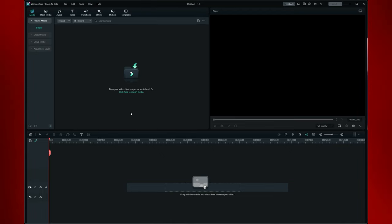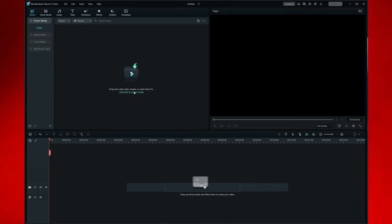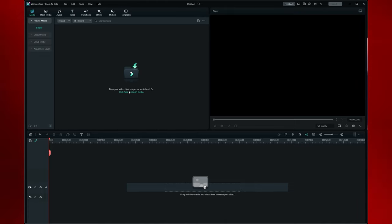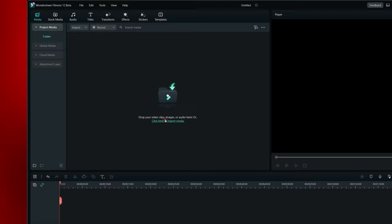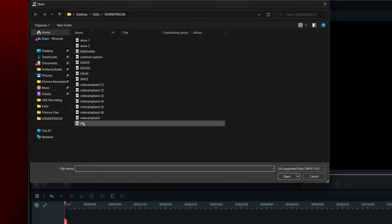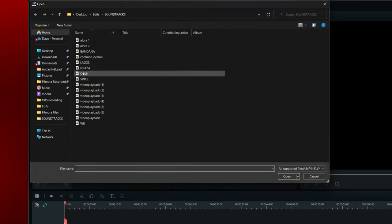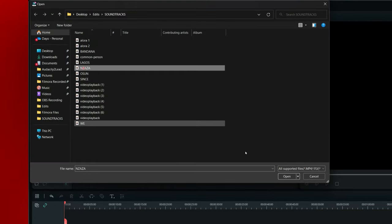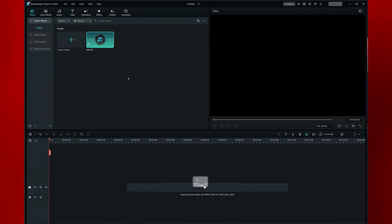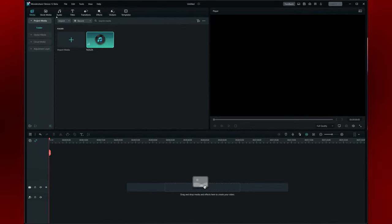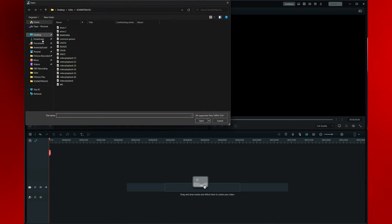Let me show you how that works. First, you want to import your media. If you don't have your media yet, that's the first thing you want to do — go import your media. So I'm going to bring in my audio here. This is the audio I want to have.